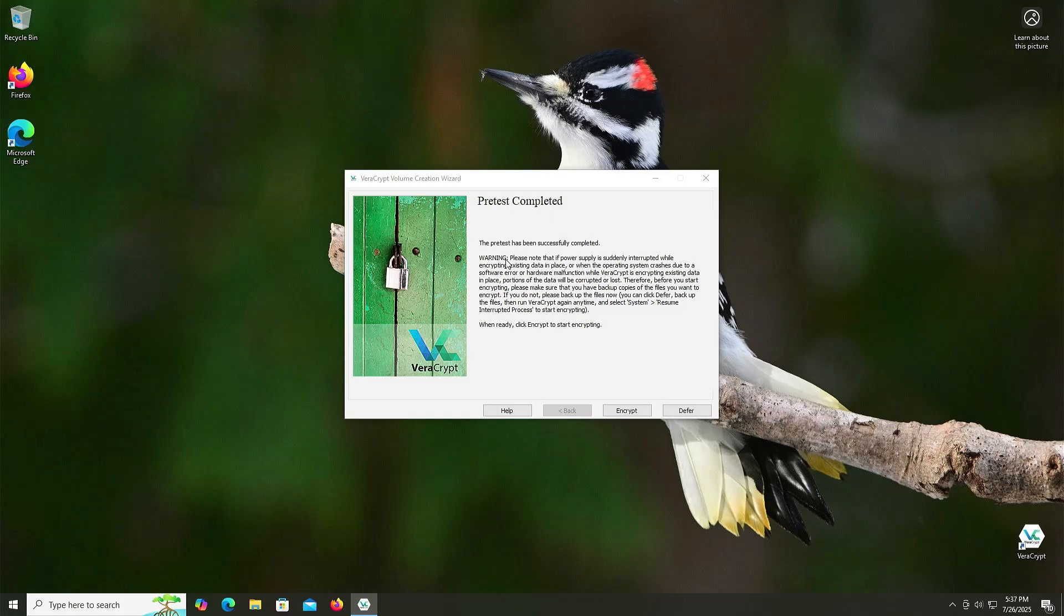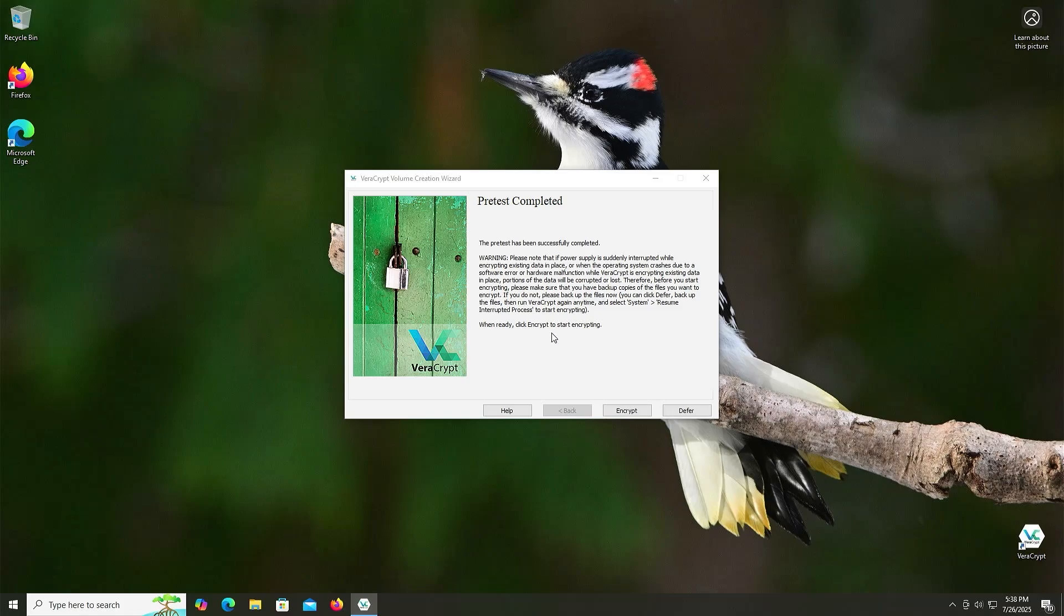And then here it gives a warning. Please note that if the power supply is suddenly interrupted while encrypting existing data in place or when the operating system crashes due to a software error or hardware malfunction, while VeraCrypt is encrypting existing data in place, portion of the data will be corrupted or lost. Therefore, before you start encrypting, please make sure that you have backup copies of the files you want to encrypt. If you do not, please backup the files now. You can click Defer, backup the files, then run VeraCrypt again anytime. And select System, Resume, Interrupted Process to start encrypting. So ensure that you have a backup of your system or any files before doing this. And then when ready, click Encrypt to start encrypting.